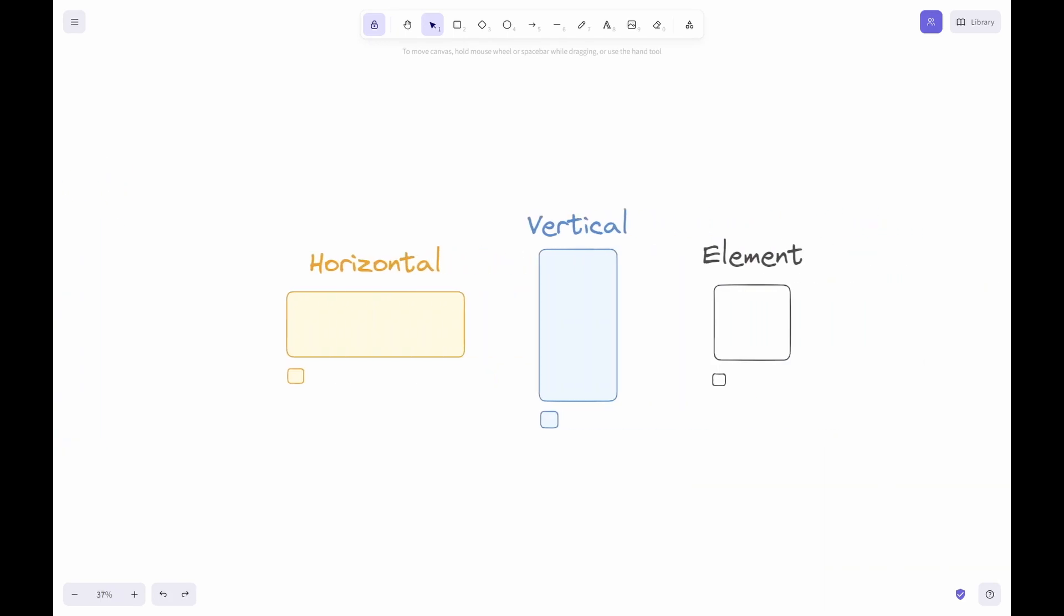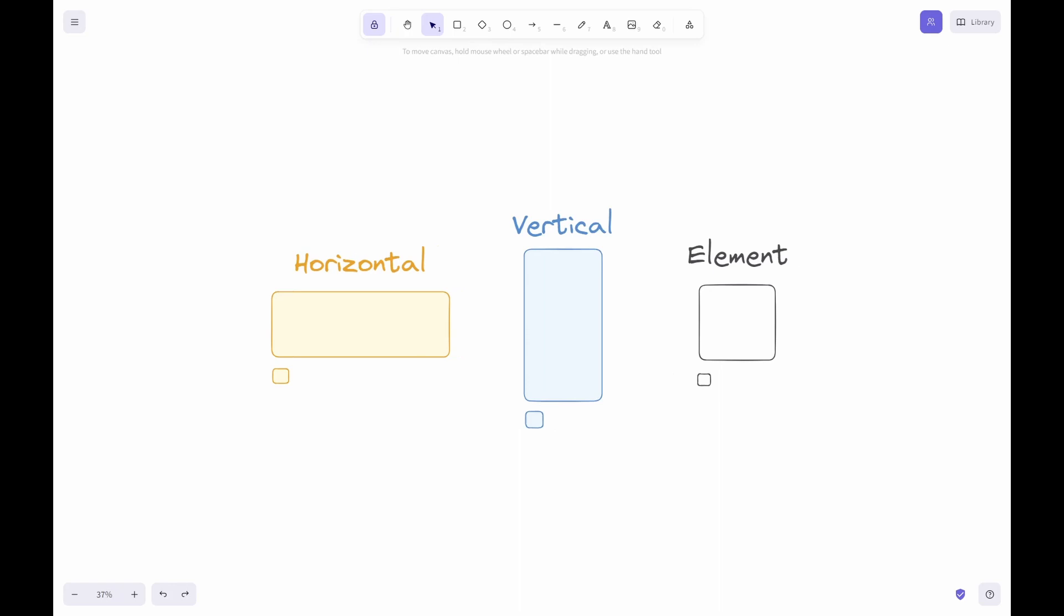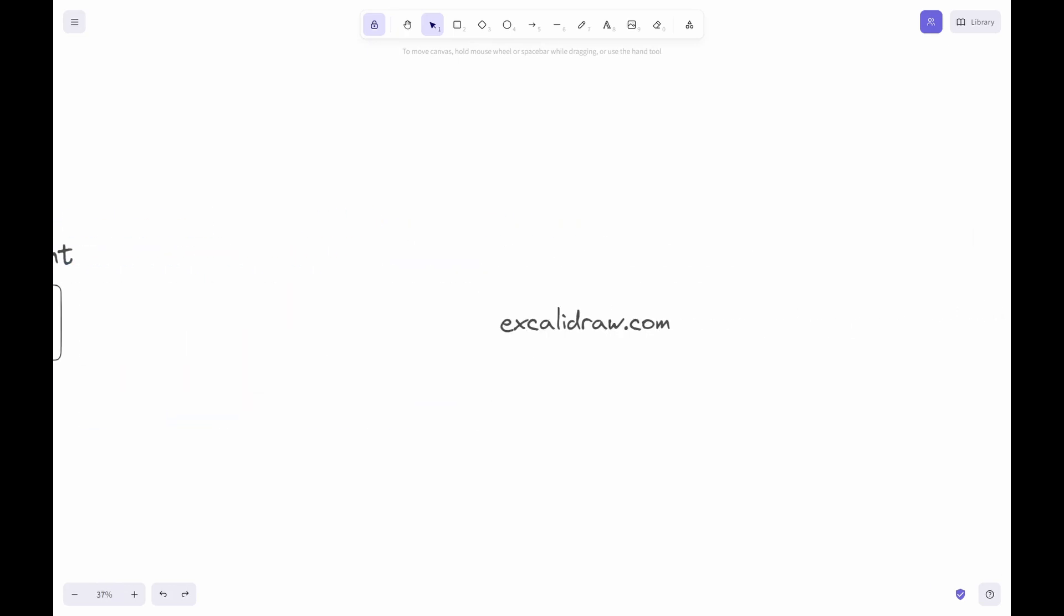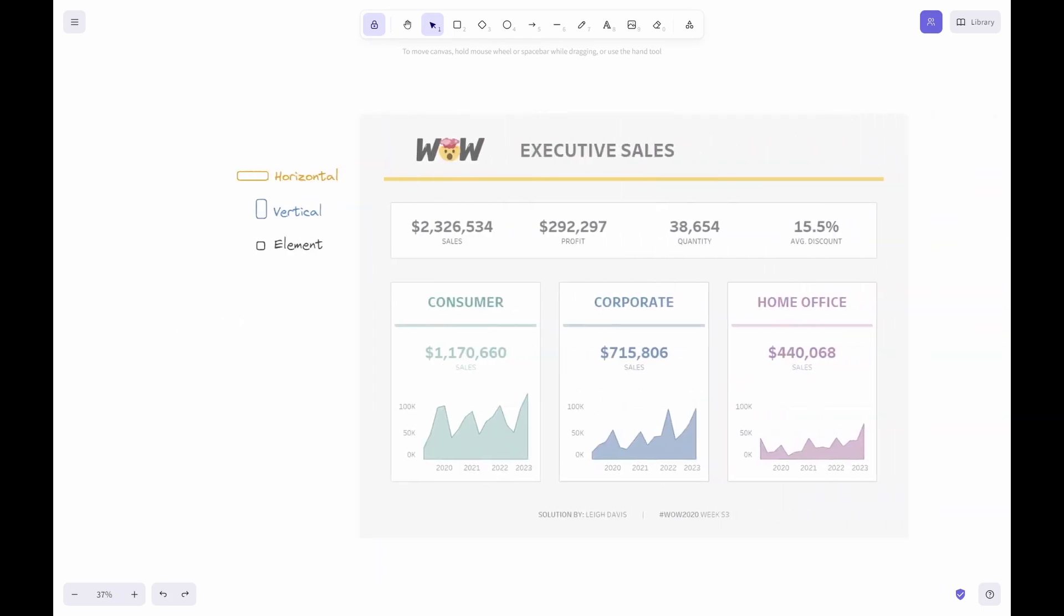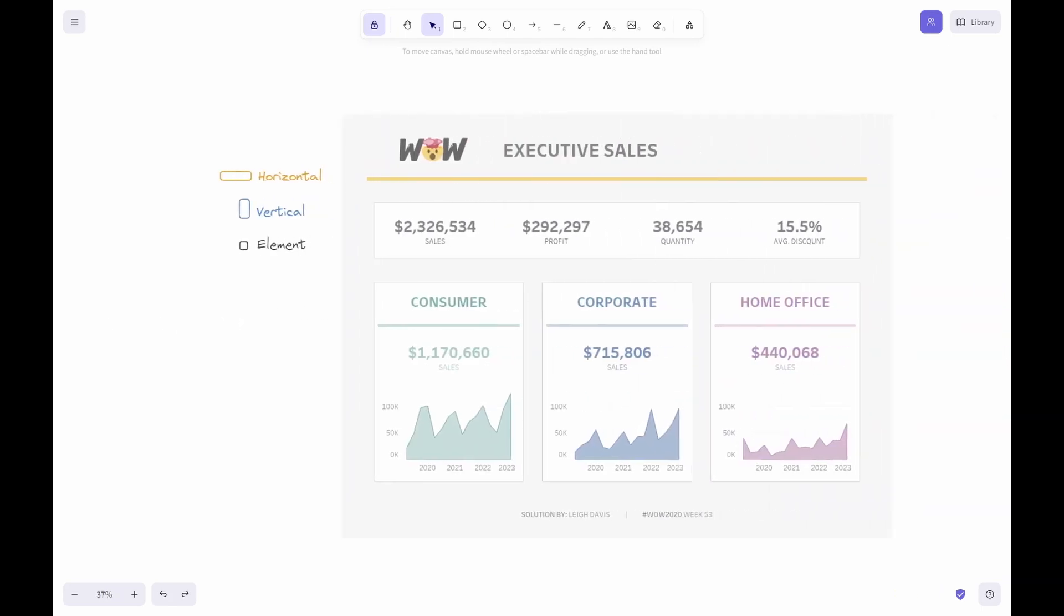I have color-coded and labeled containers according to the elements we will be using in our example. The program that we will be creating this layout in is called Excalidraw. You can go to the website I have in this text here so that you may follow along with the tutorial. The image I have here is the dashboard we will be creating the plan for. The dashboard was created as a Workout Wednesday on workout-wednesday.com. You can find my version of the Workout Wednesday on my Tableau public.